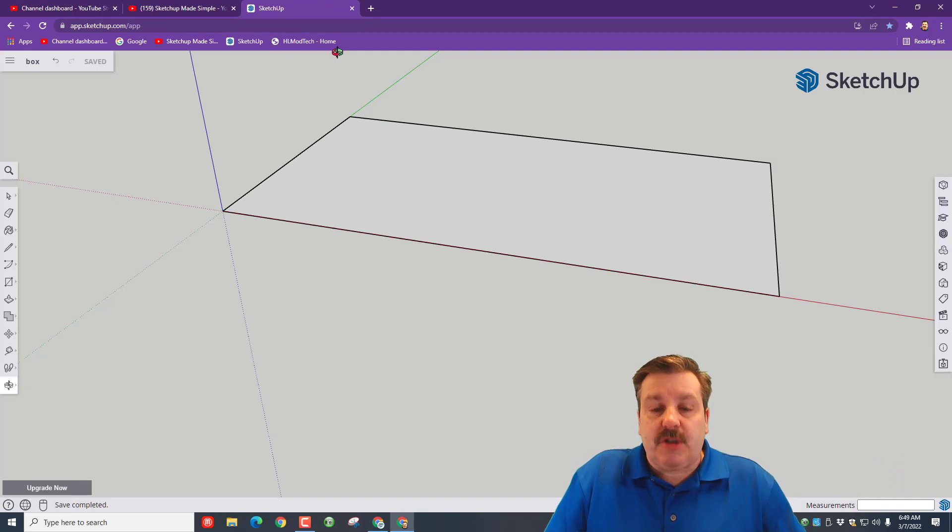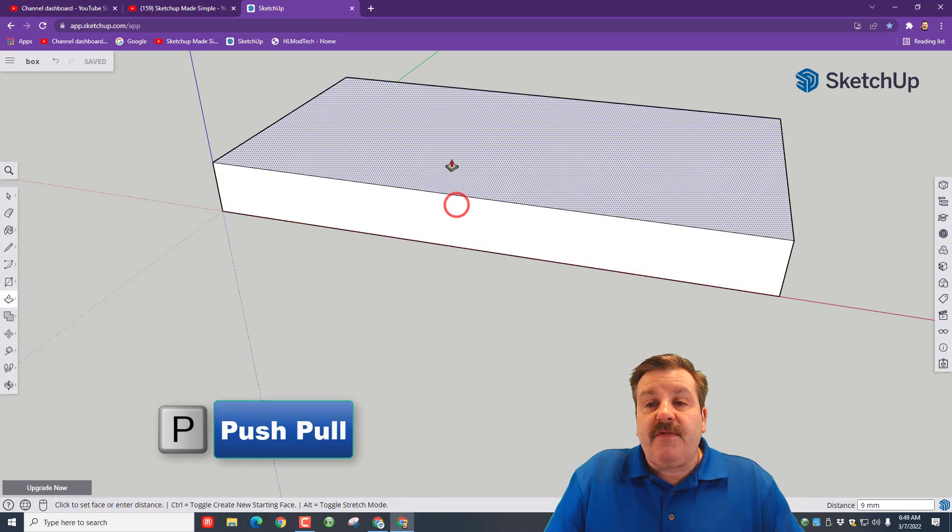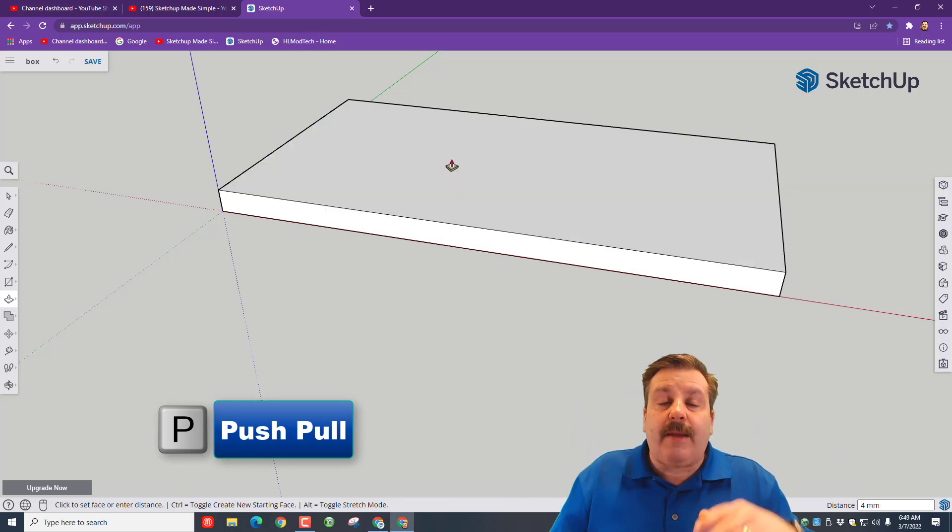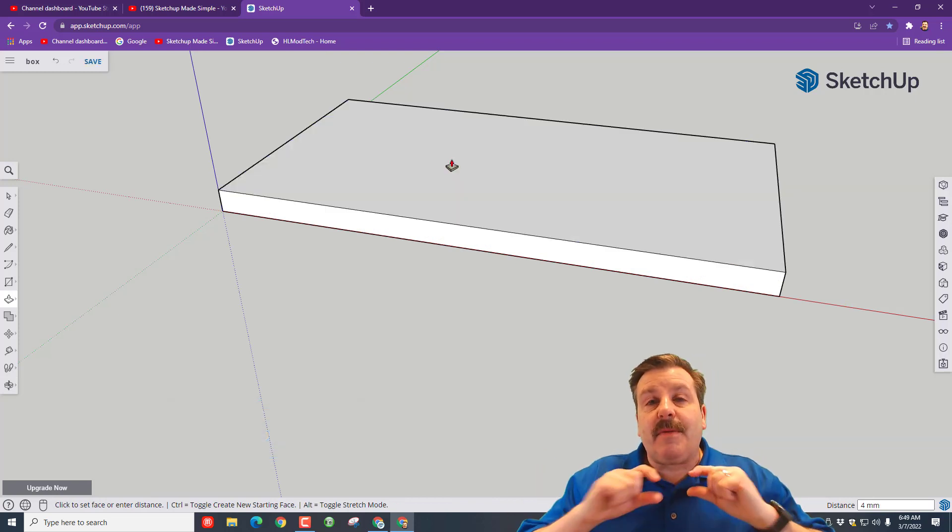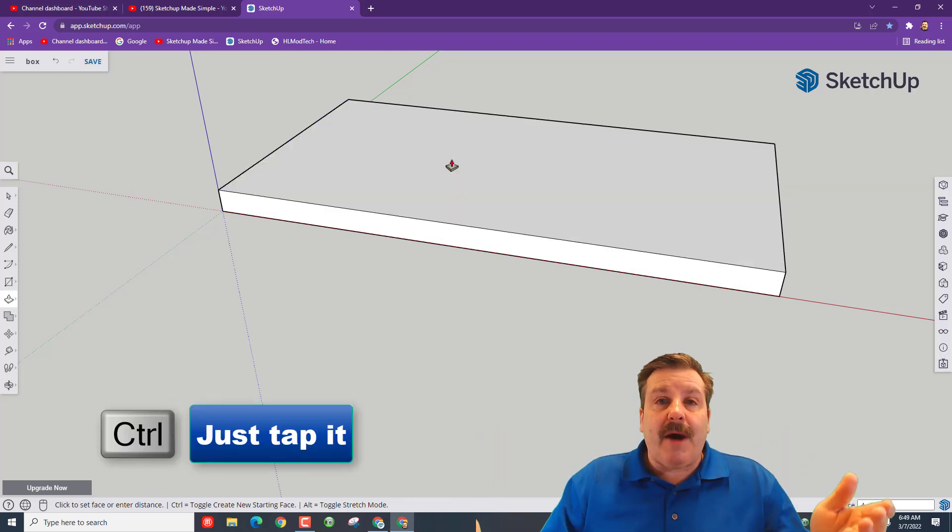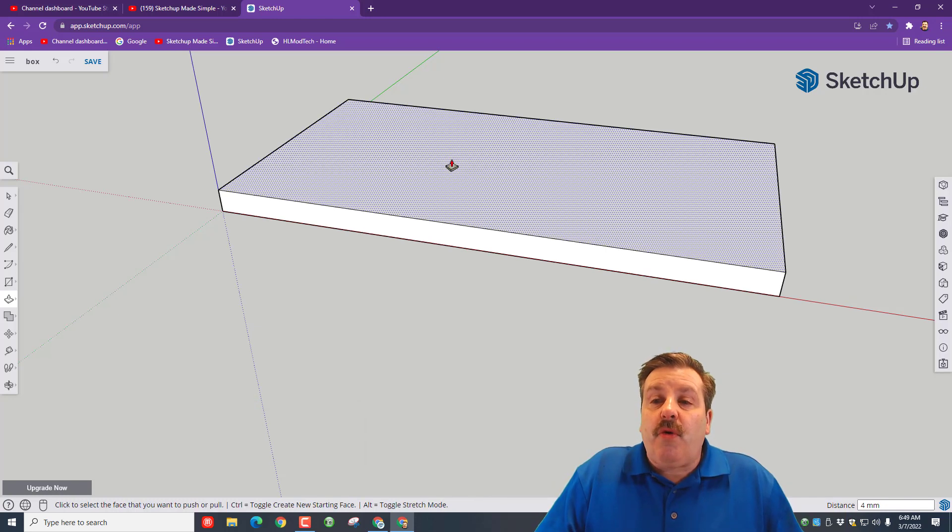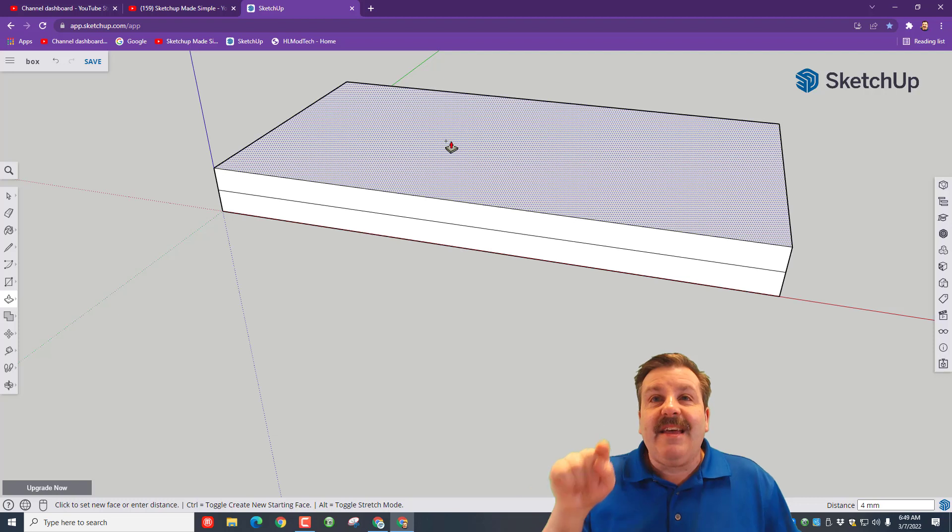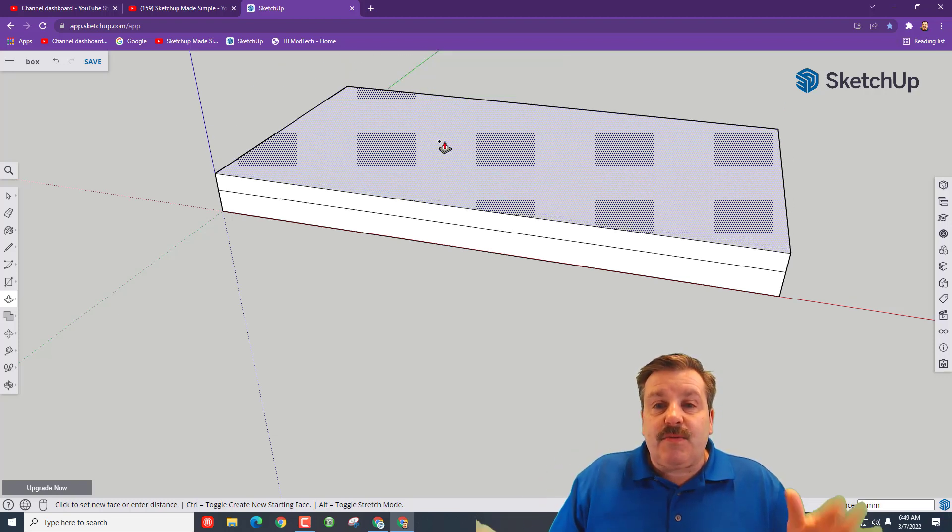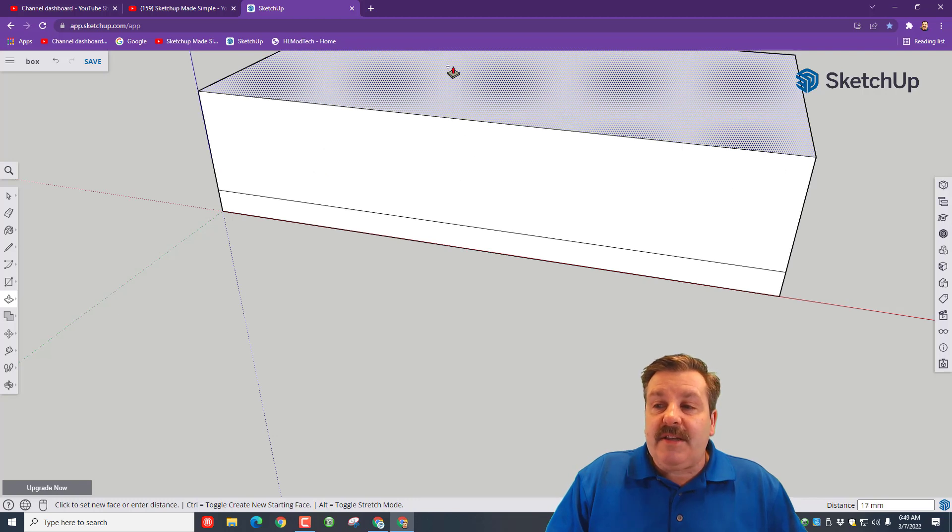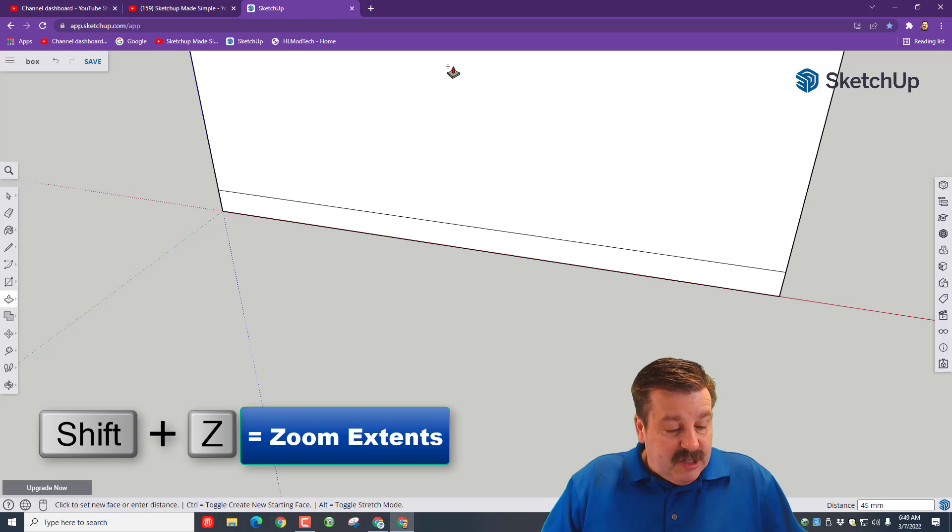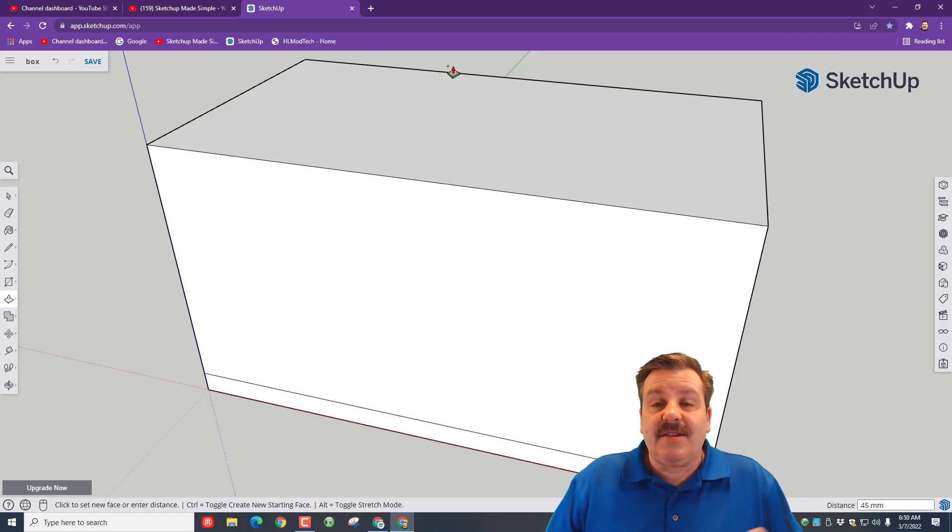We're going to do P for push pull, lift it up, let go, type 4, and press enter. That made a 4-millimeter layer at the bottom of our box. Now tap Control and push pull again—check it out, it made another layer. Raise this one up, let go, and type 45, then press enter. If we do Shift+Z, it zooms out to the extents. We've got a decent box, but it's not cut out.